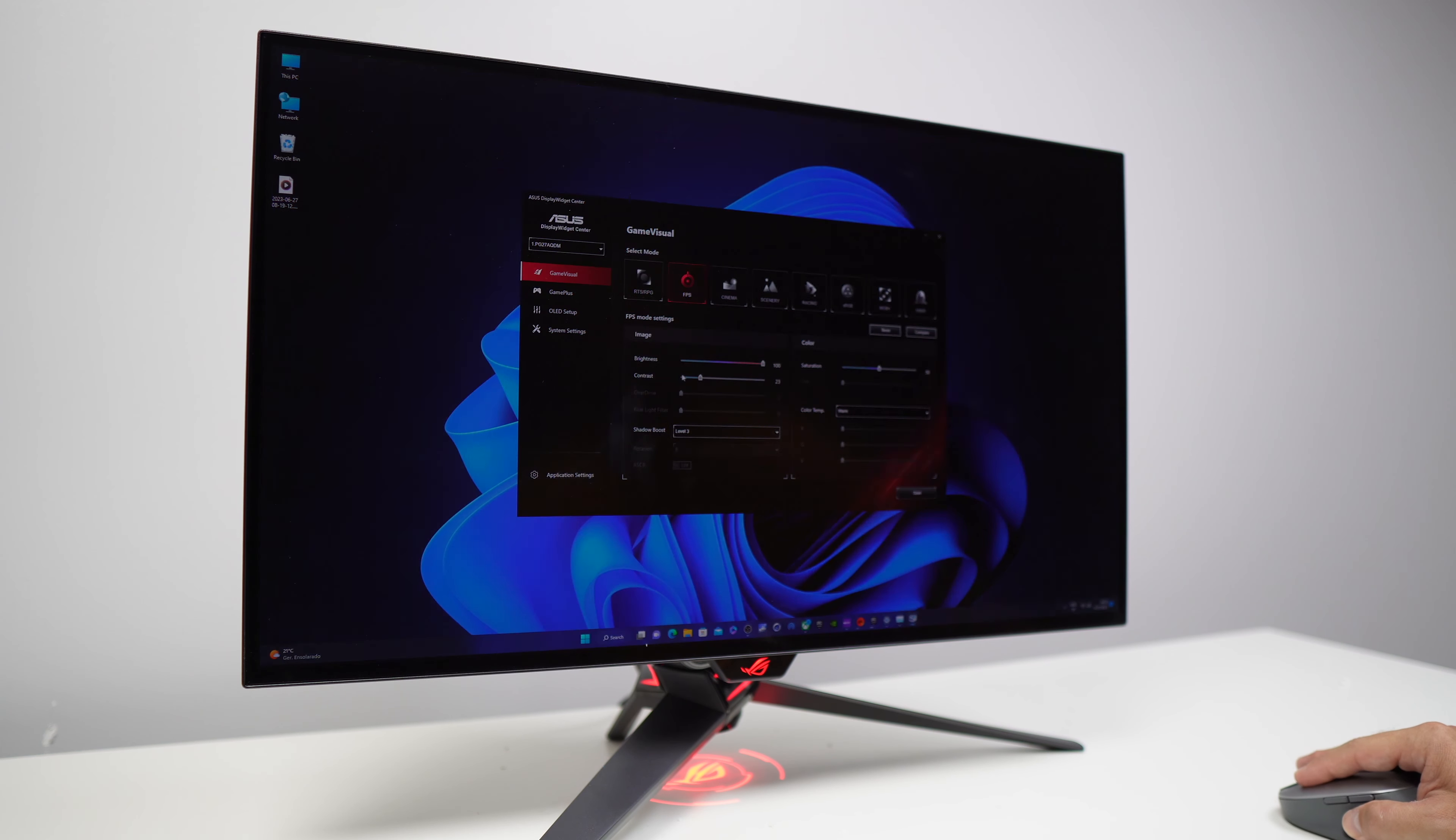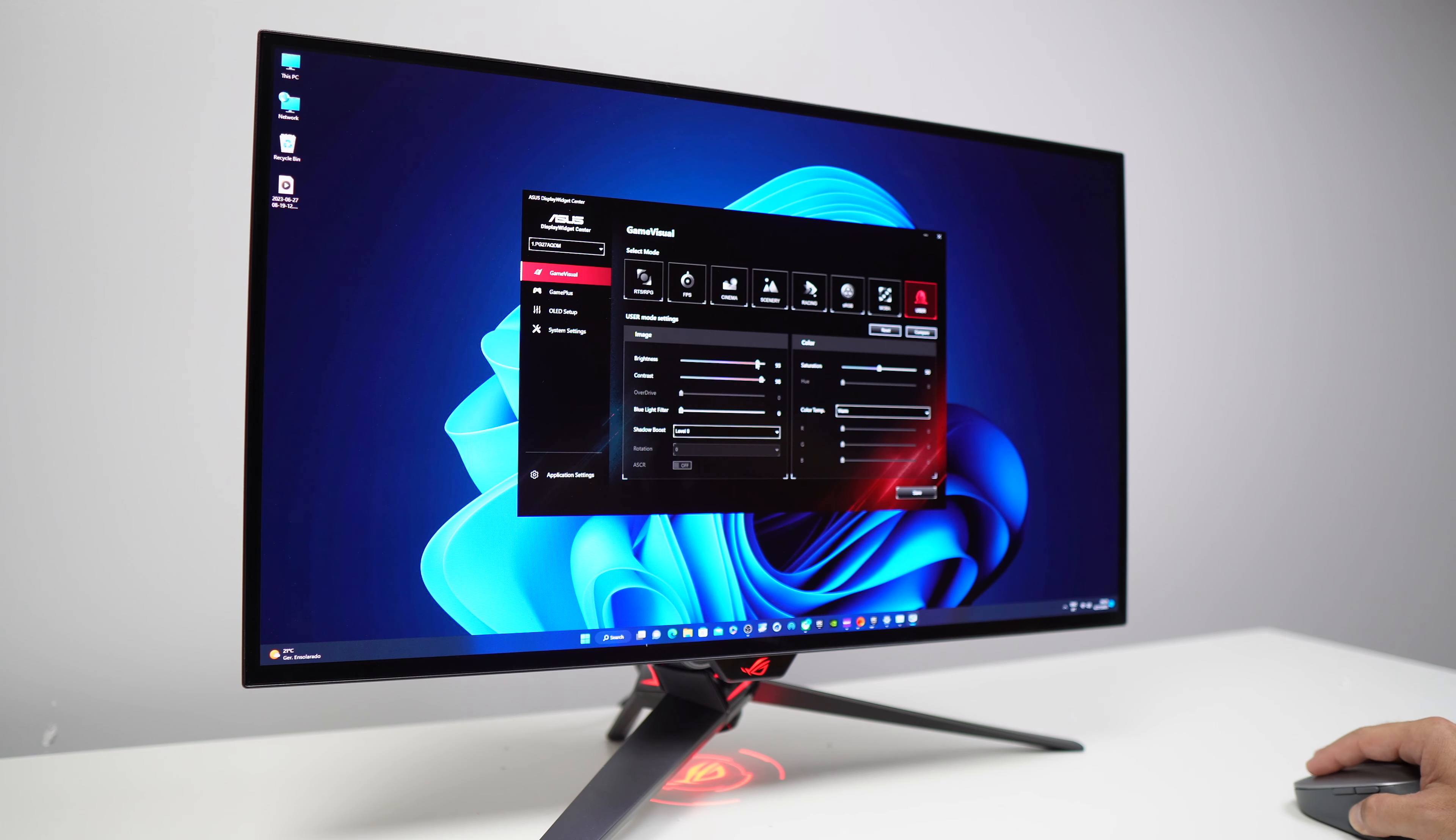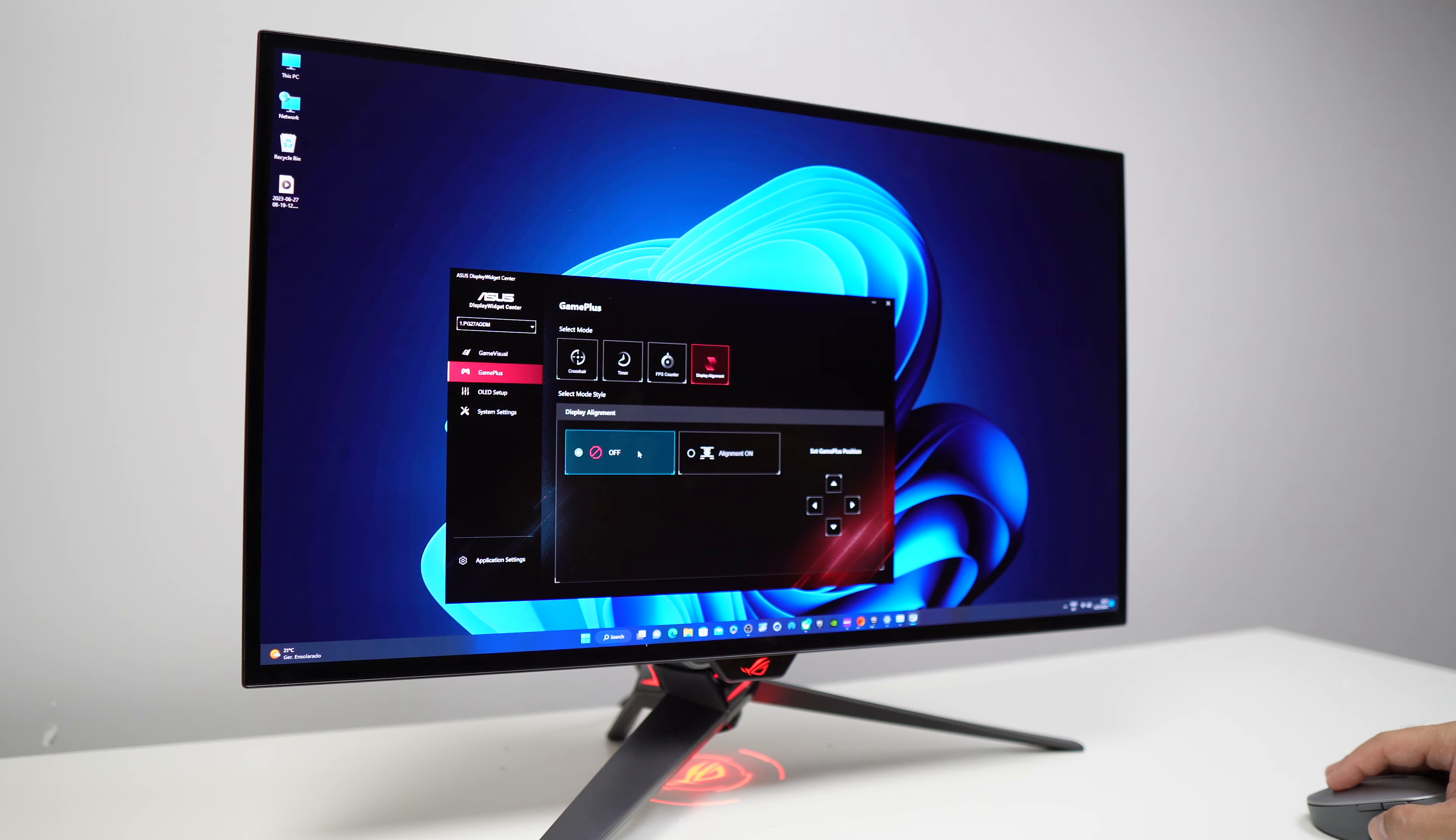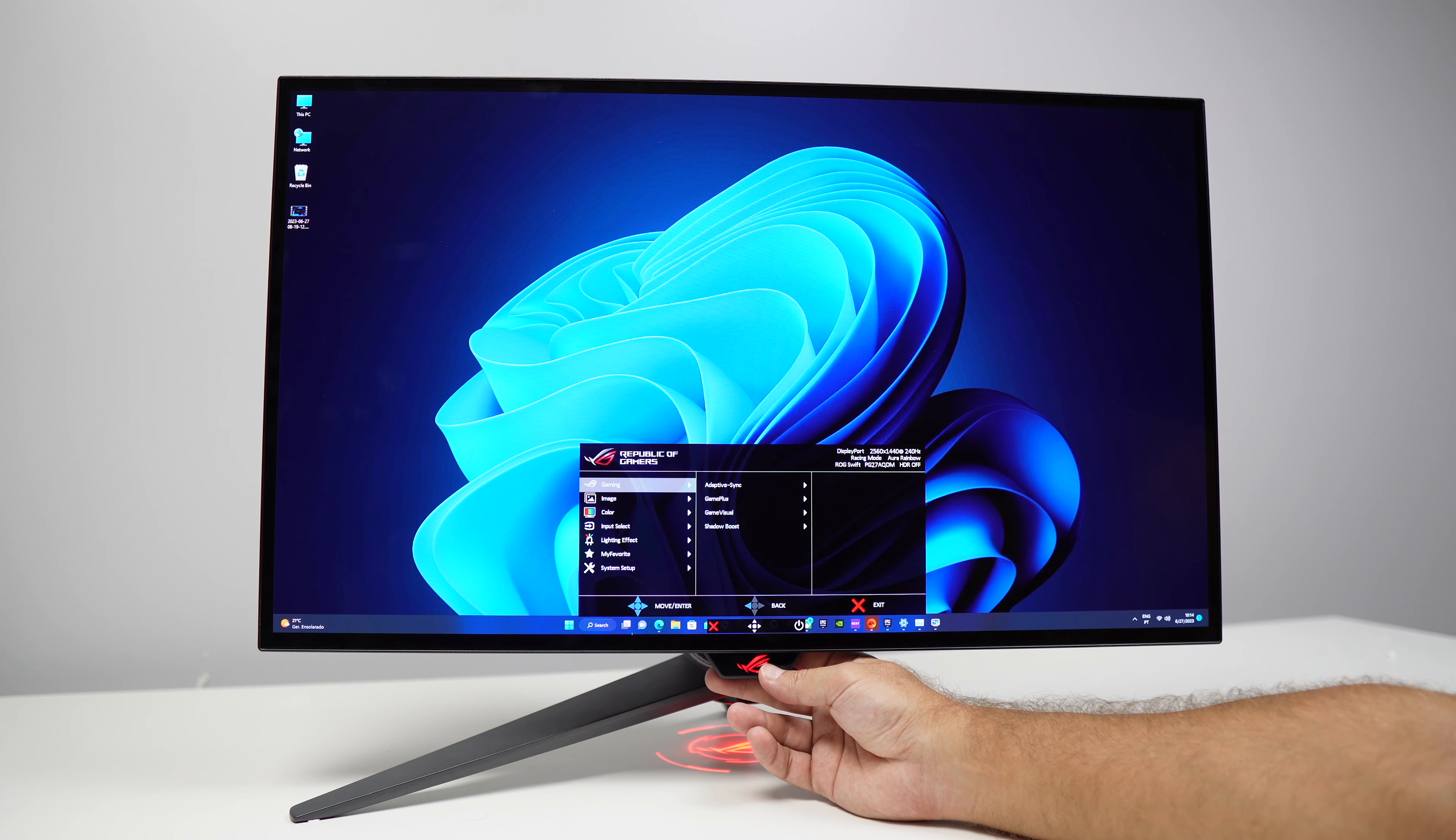We also find player aids such as target, statistics, timers and even some tools that help to protect the screen such as pixel cleaning and its channel screen movement and others. However, we can always count with the very complete menu that the ROG Swift brings. It is easy to navigate using the joystick that's at the bottom of the display.